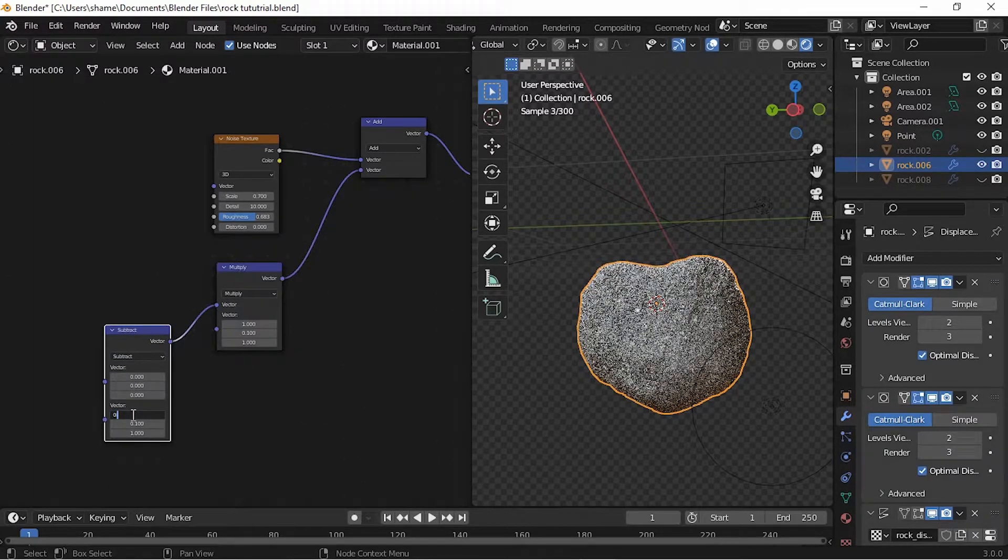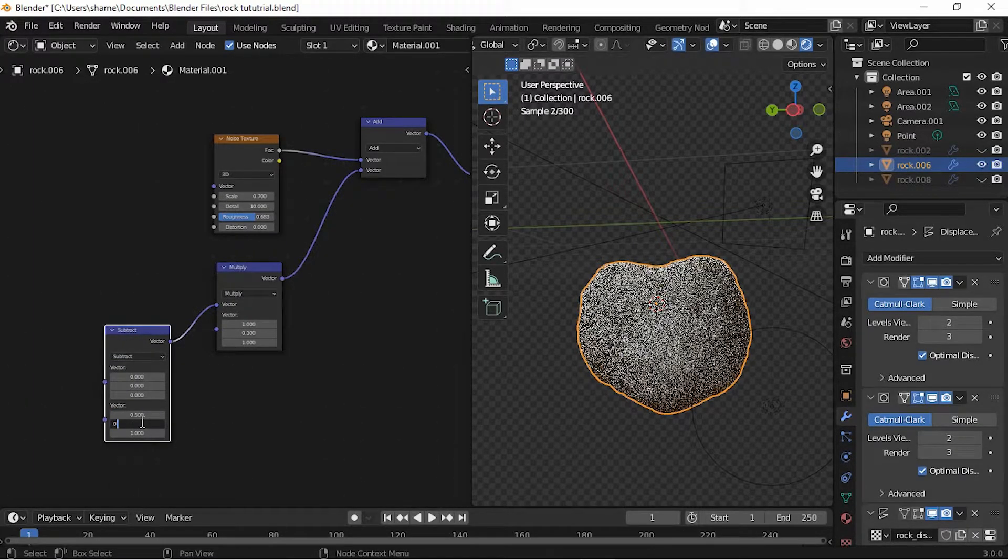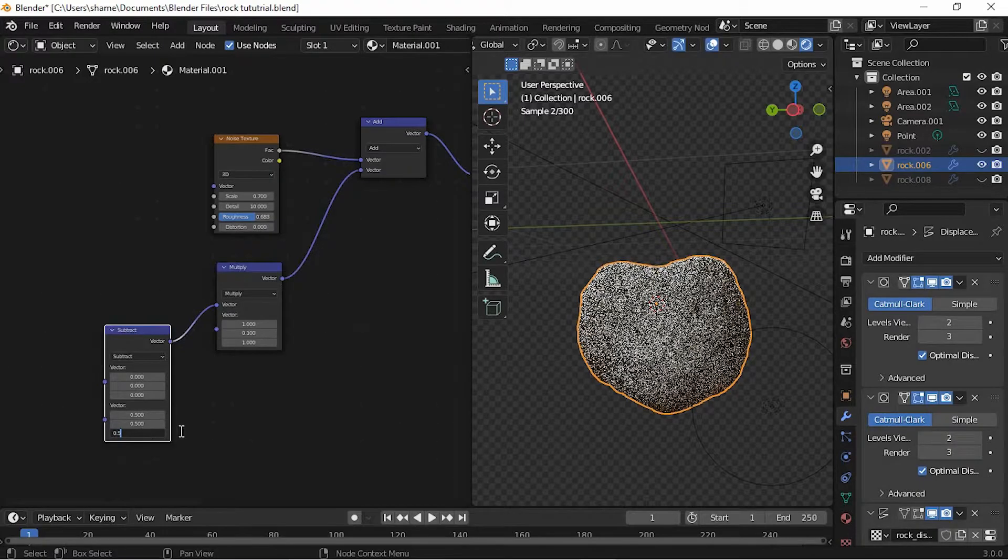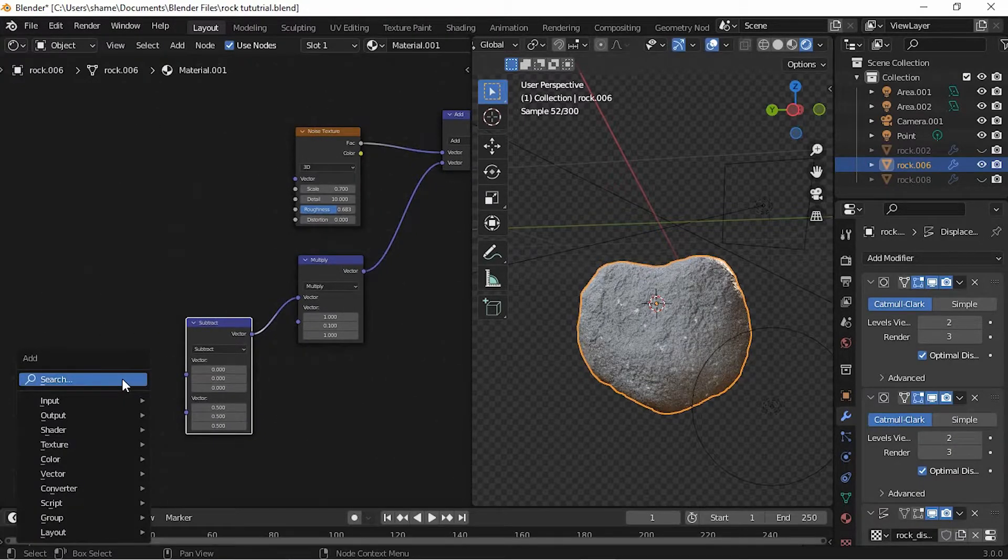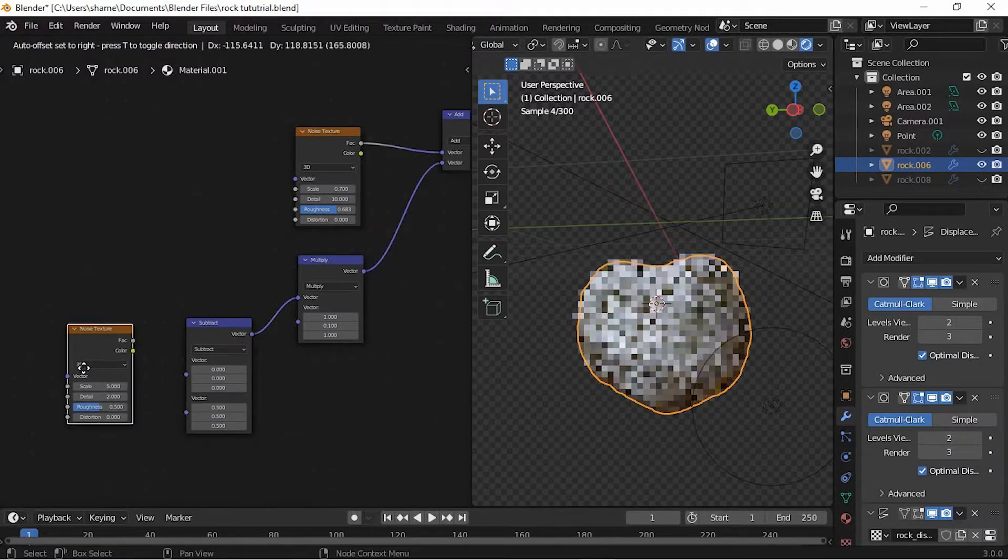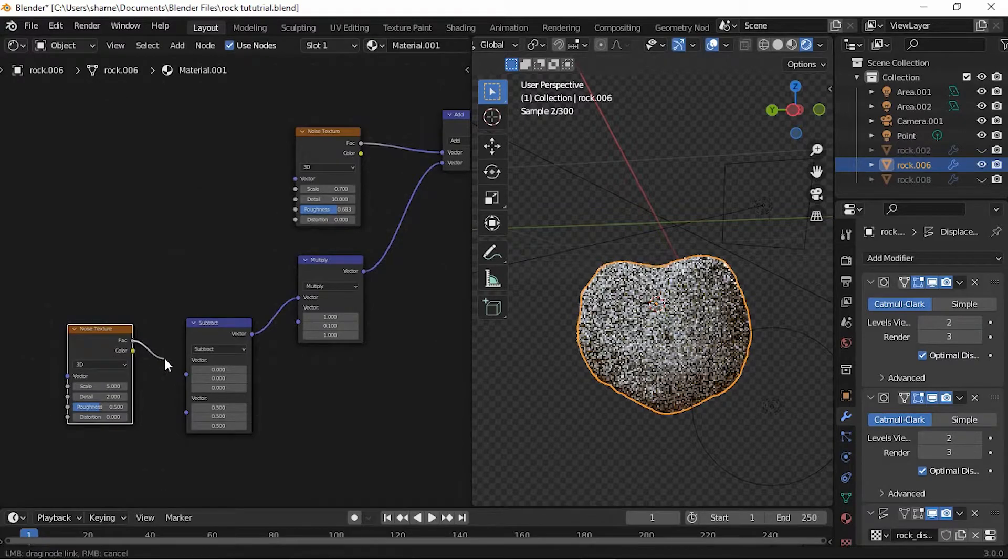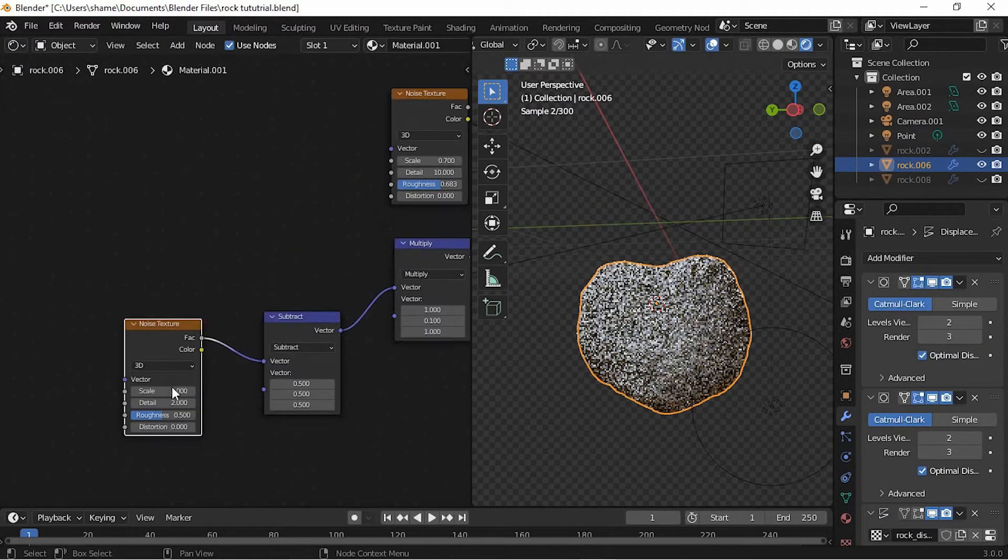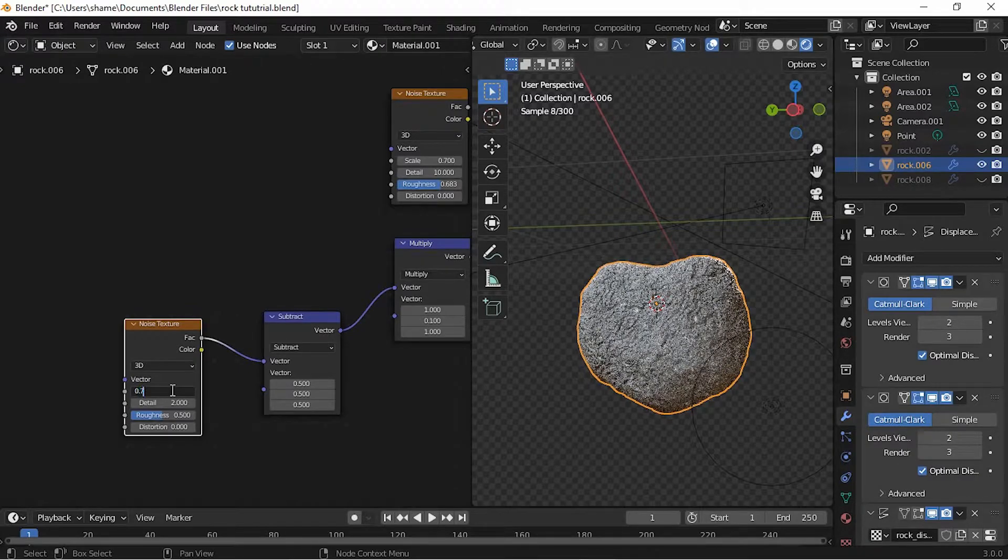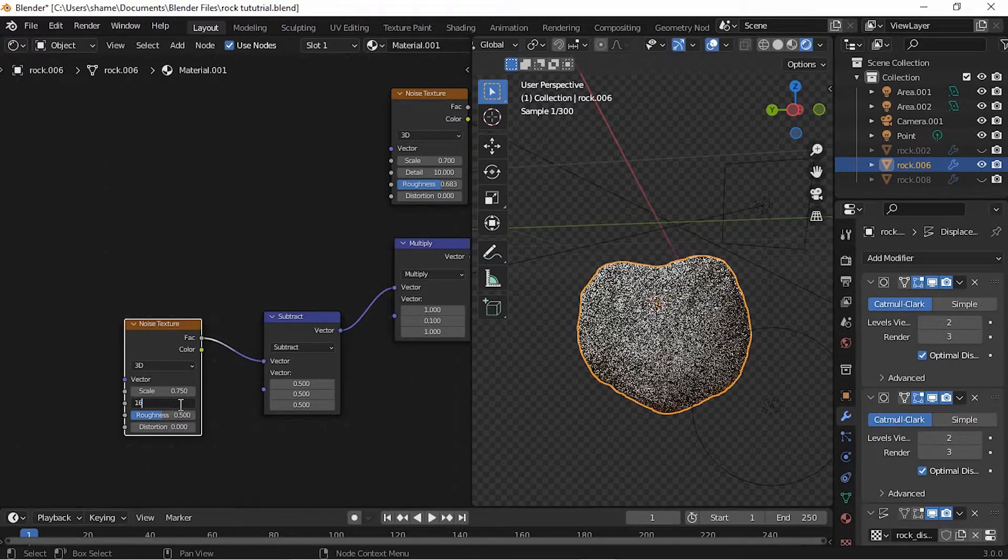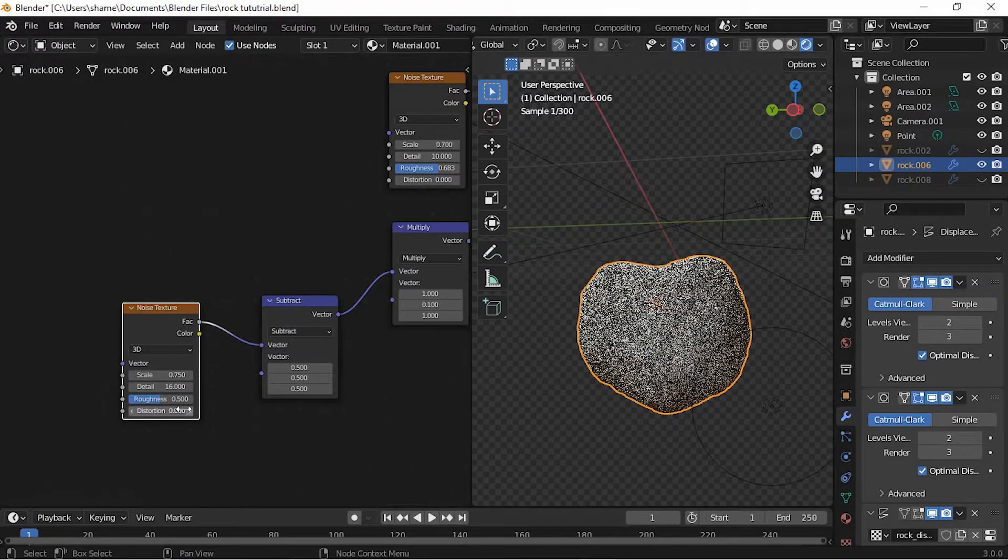Add another Noise Texture and plug the fac into the top of the Vector Math node. Change the scale to 0.750, the detail to 16, and the roughness to 0.683.